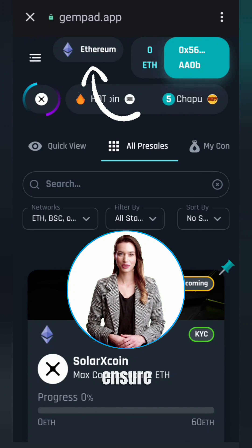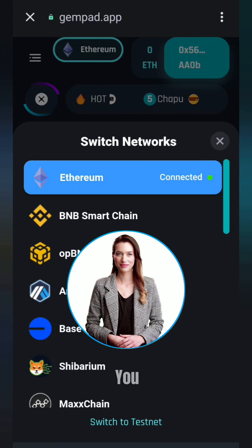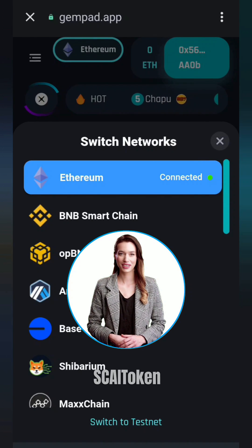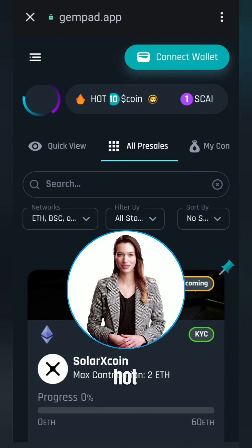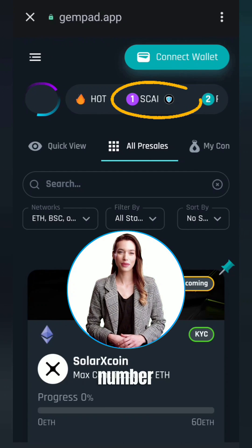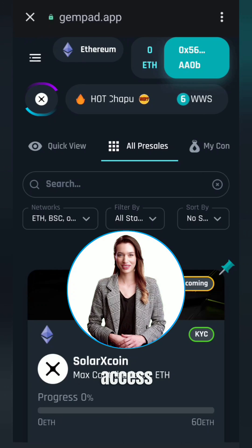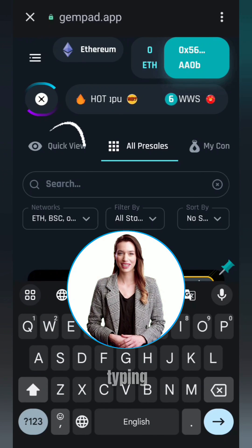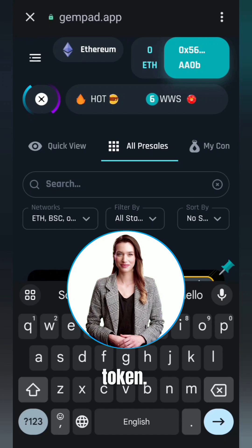Ensure that you are connected to the Ethereum network. You can now easily purchase the SkyToken. In Gempad's hotlist, you can see SkyToken ranked number one, and you can directly access it by clicking there or by typing Sky in the search bar to find the token.